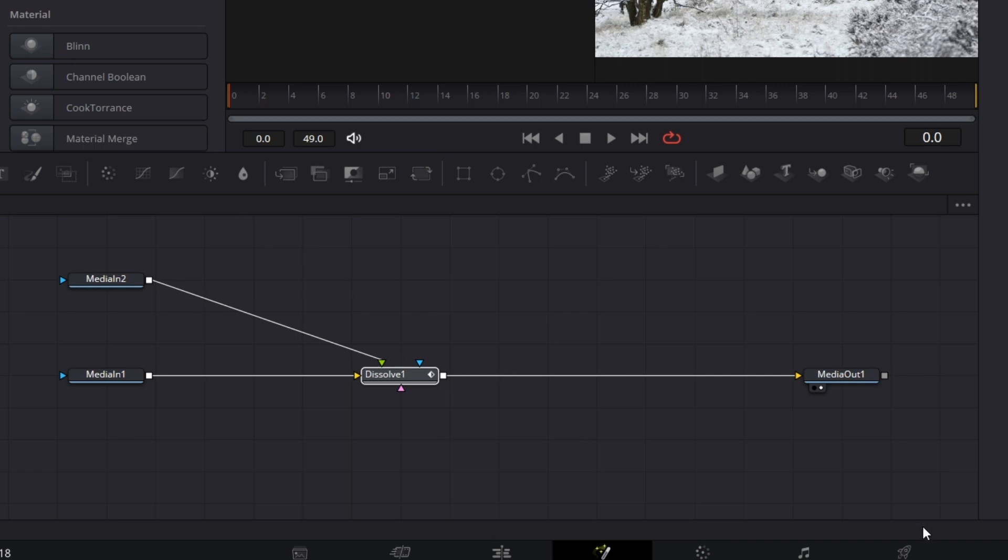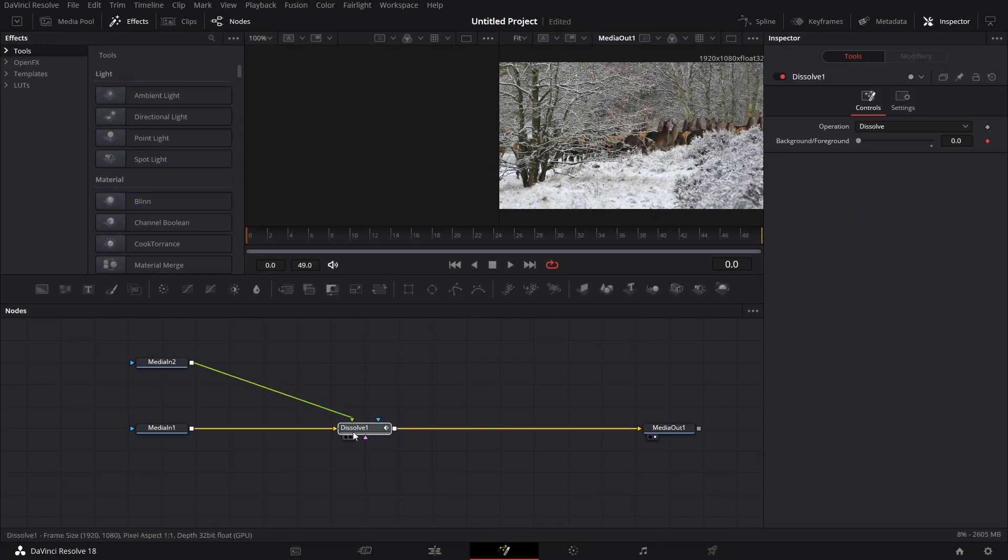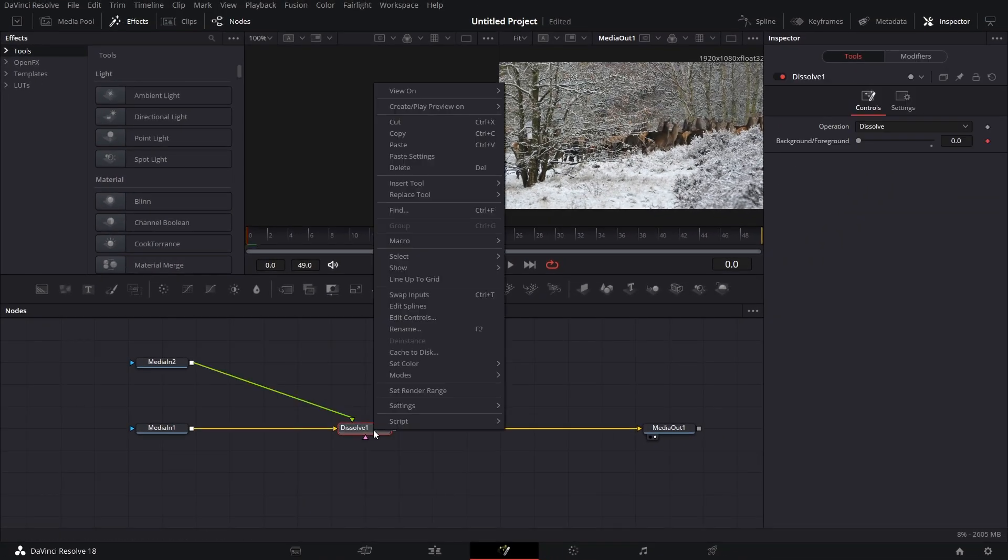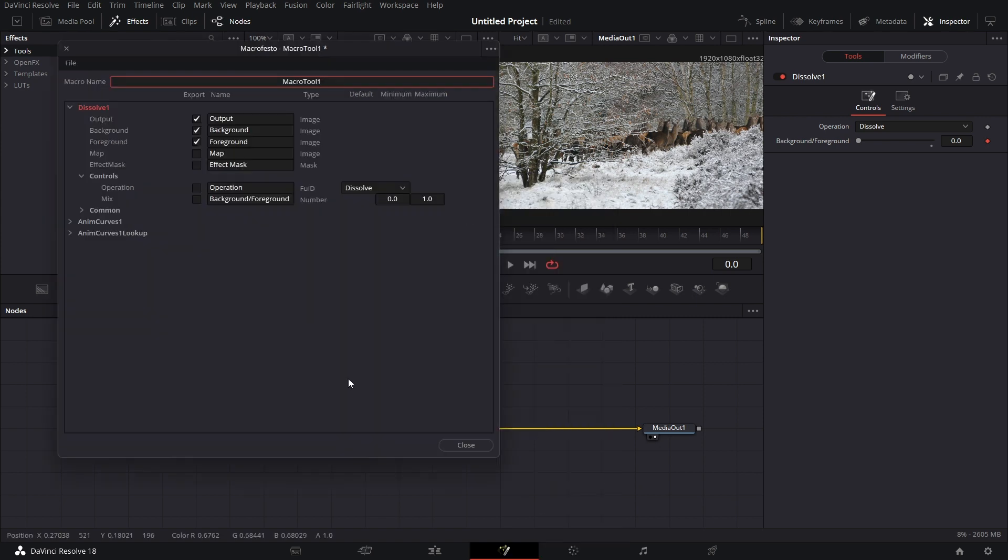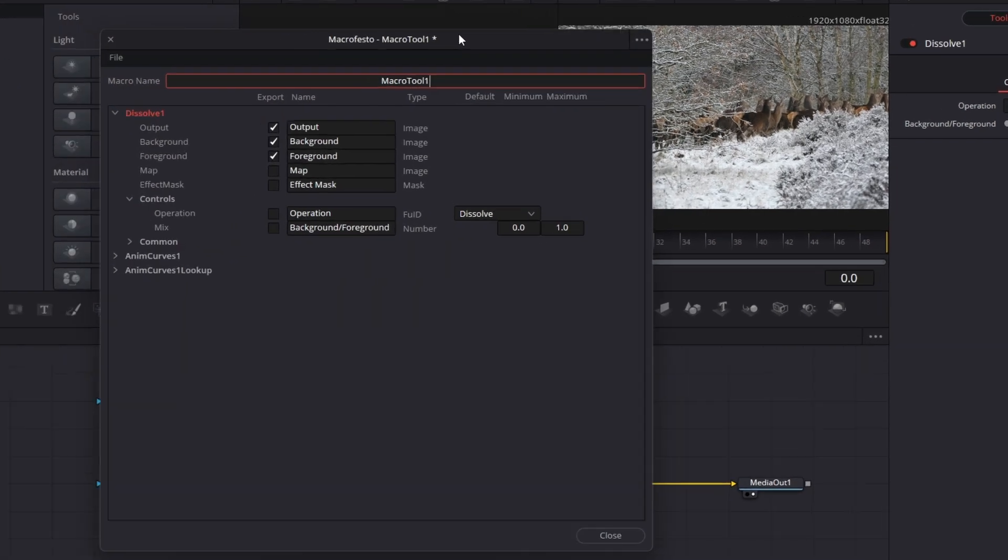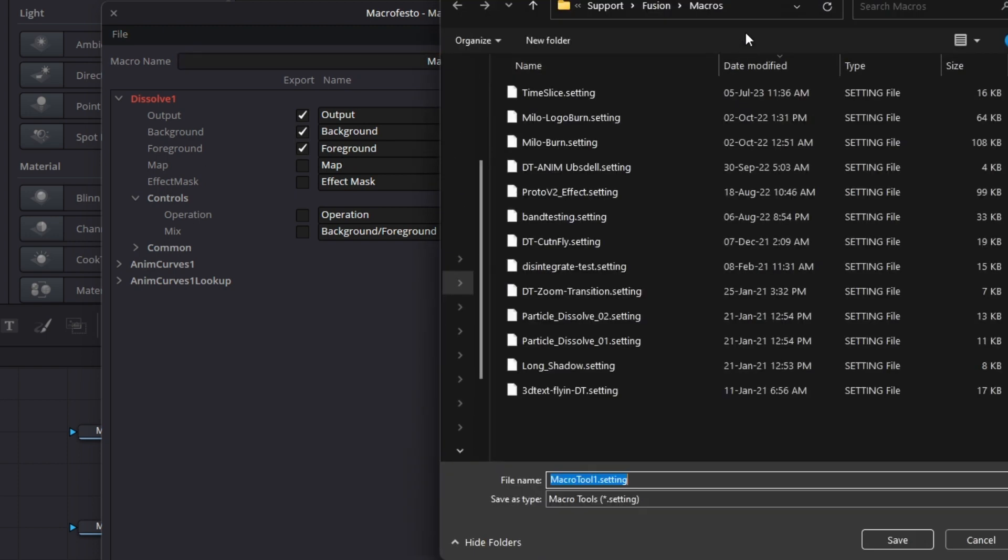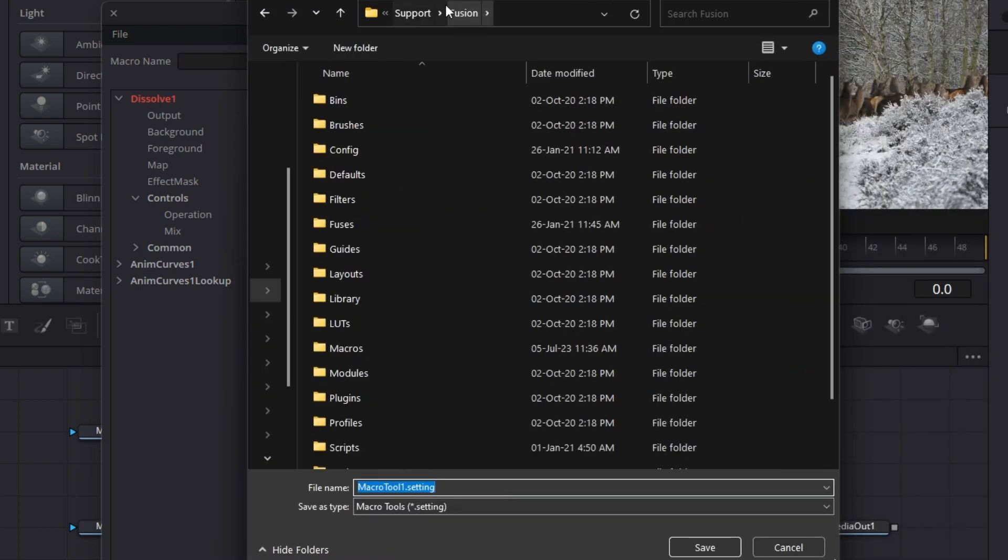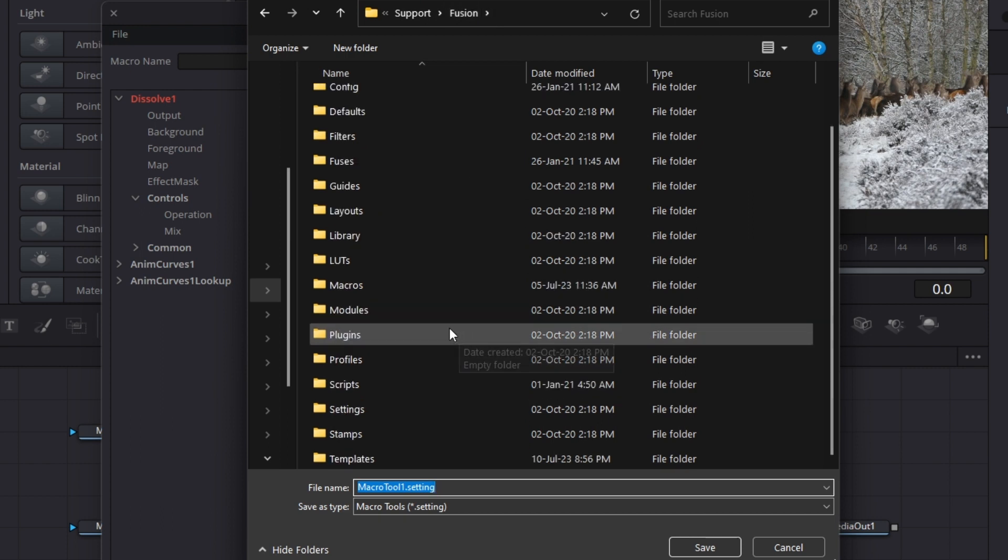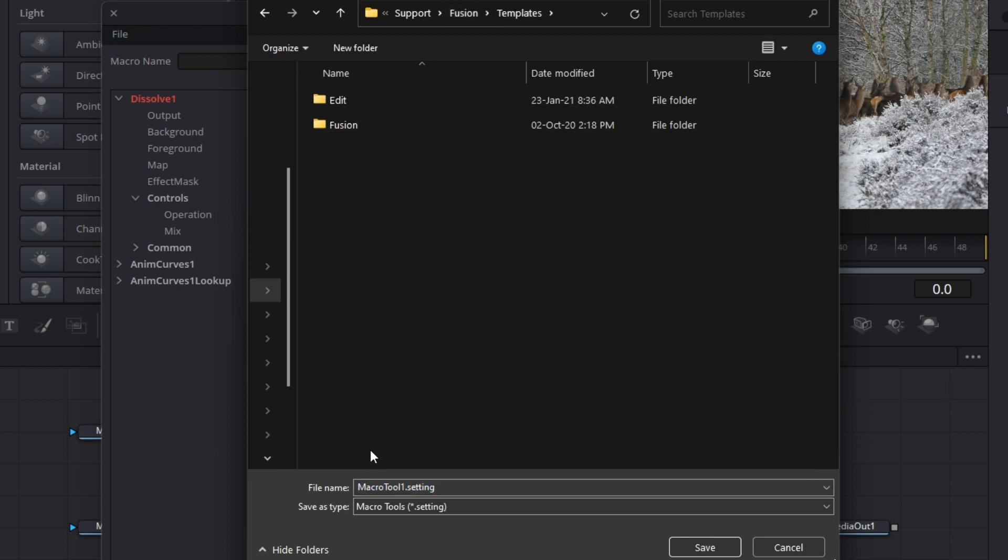You select all the nodes, but make sure you don't select media in 1 or 2 or media out. Then you right click on any of the nodes and say save, create macro, and we say save as group. On this feature, you click on Fusion to go back up, then you scroll down, open templates.